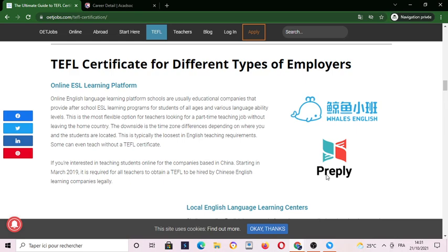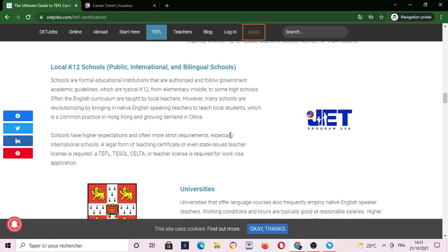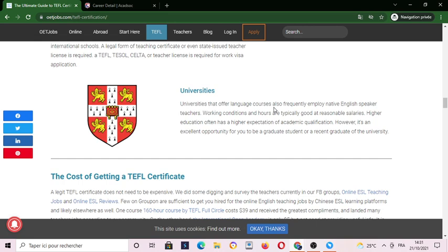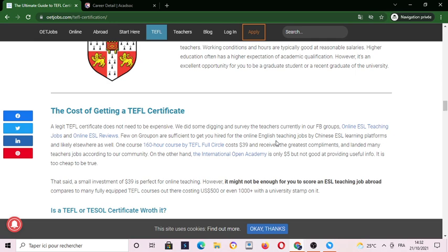Online ESL learning platforms may require you to get certifications for platforms like World's English, Pre-play, Kids, and so many more. Universities that offer language courses also frequently employ native English speaker teachers; working conditions and hours are typically good at reasonable salaries. Higher education often has higher expectations of academic qualification.